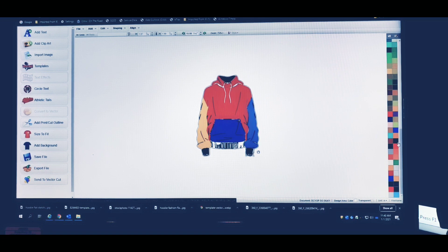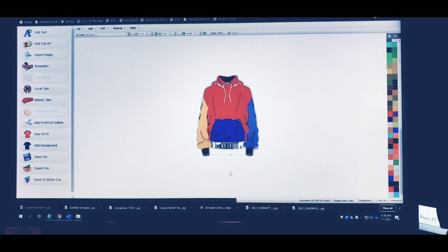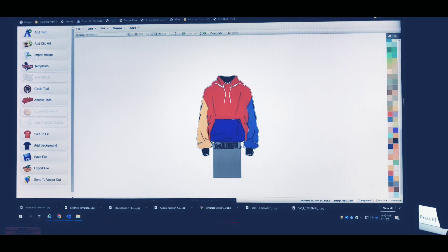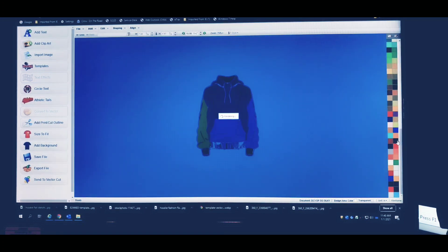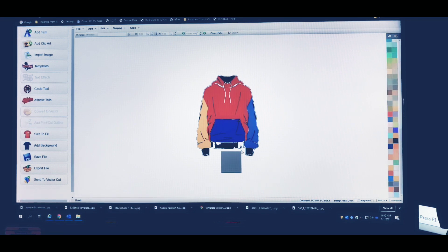I'm showing you this because I know a lot of you are interested in this program and you might be trying to get into designing your clothes yourself and sending them to manufacturers. So instead of drawing a sketch by hand, you can actually come in here and do it this way.